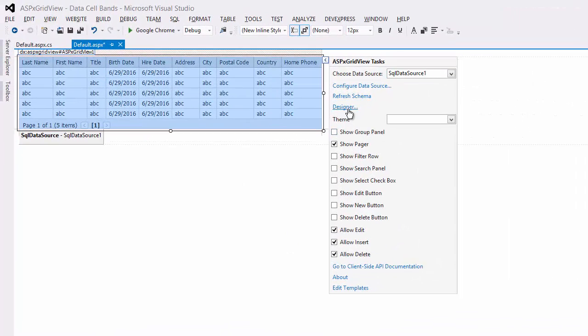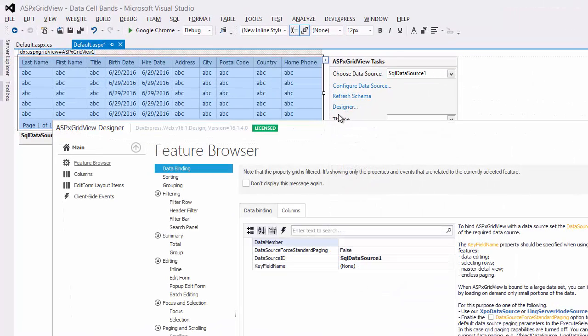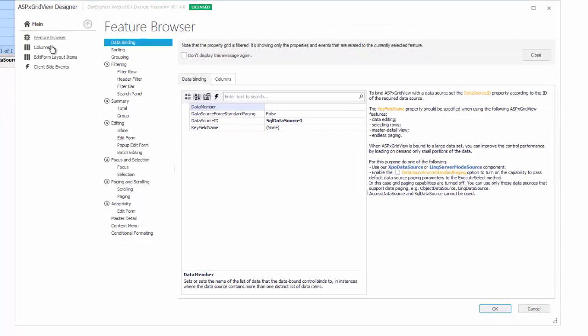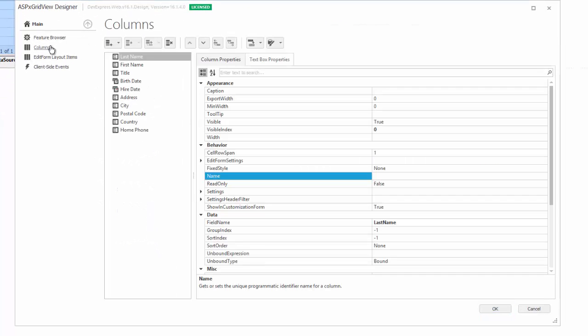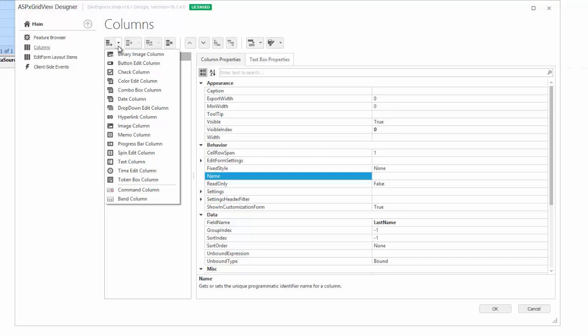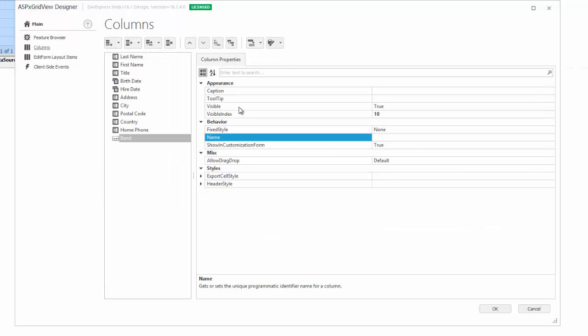Open the Designer and select the Columns item. Here we can see the Grid columns in the order that they have been added. First, let's create a HeaderBand that will organize its child columns in a logical group.